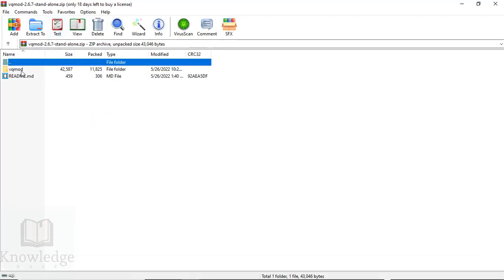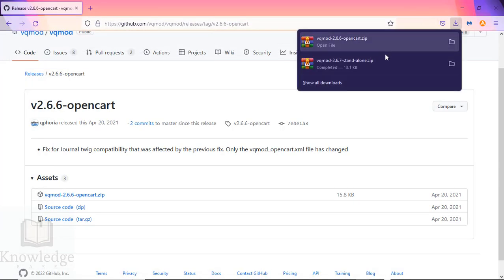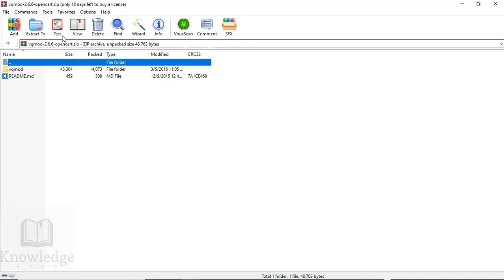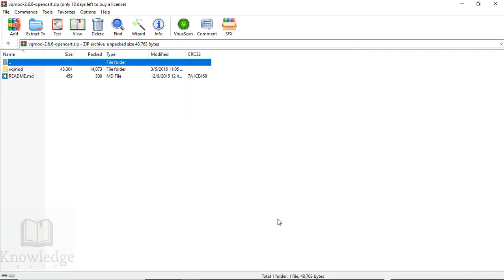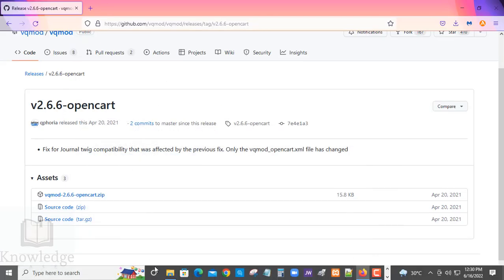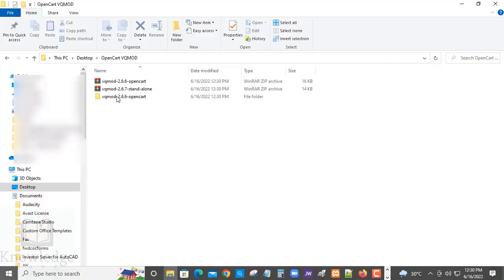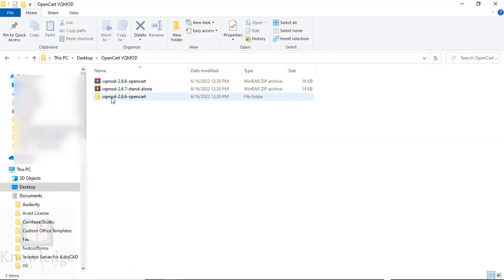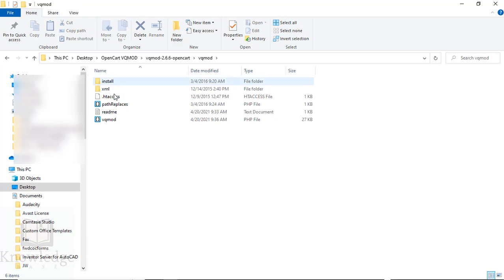Both are going to be called VQ Mod because they are both the same directories. We're going to unzip version 2.6.6 first to the same folder. Here we have the unzipped files.